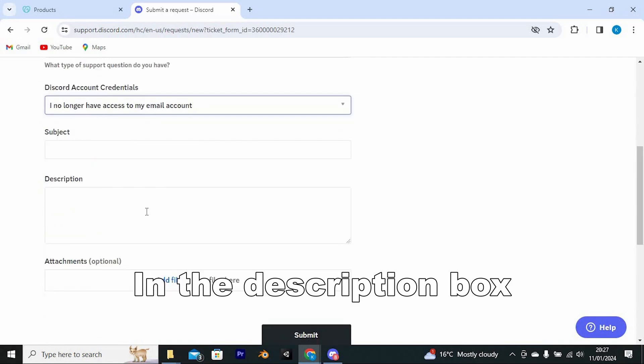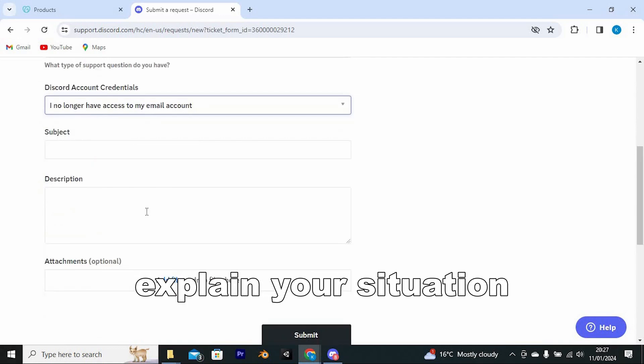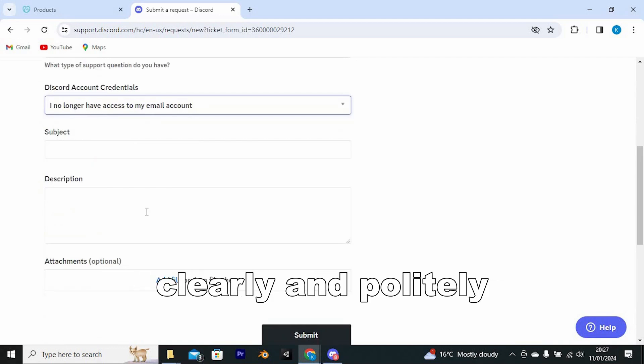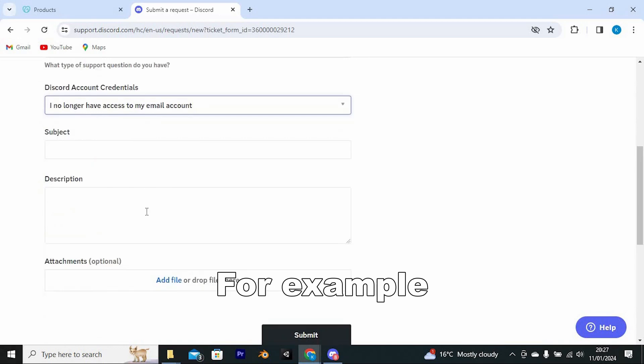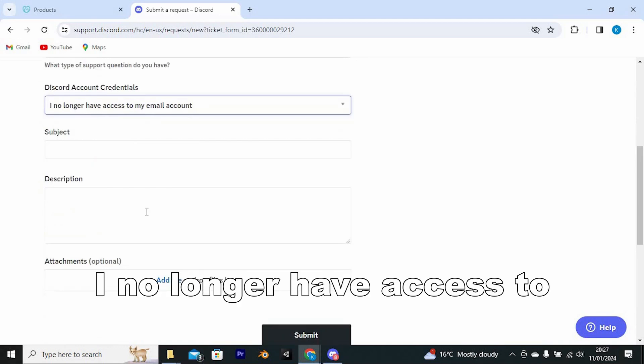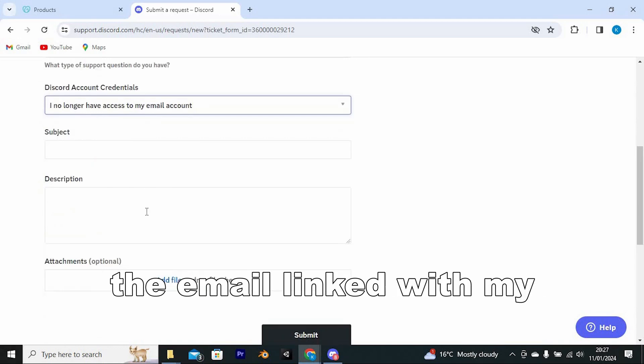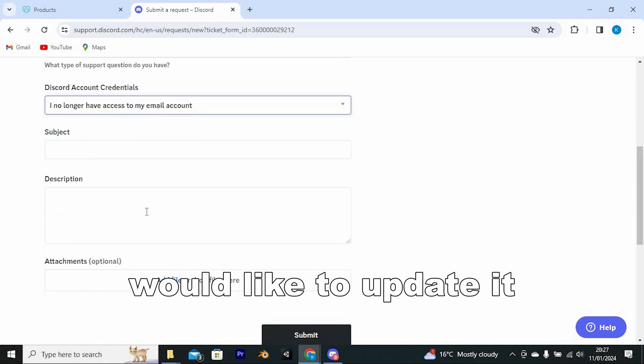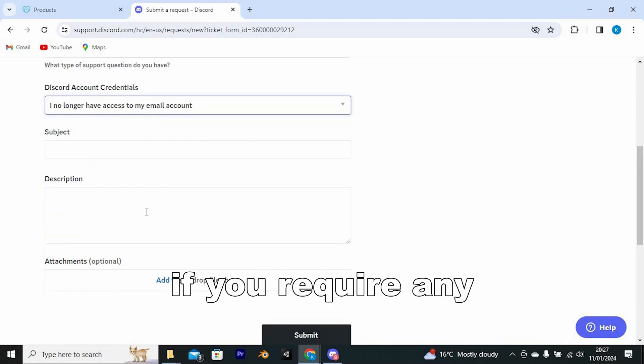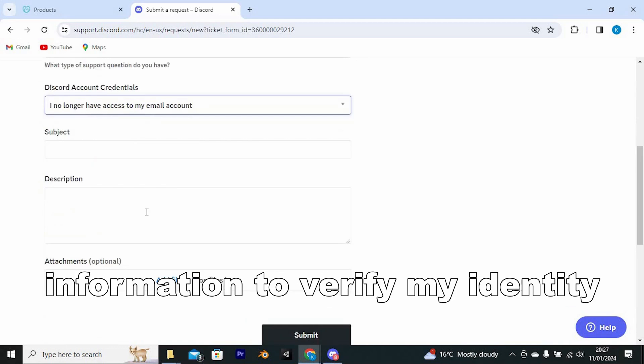In the description box, explain your situation clearly and politely. For example, you could write, I no longer have access to the email linked with my Discord account and would like to update it. Please let me know if you require any information to verify my identity.